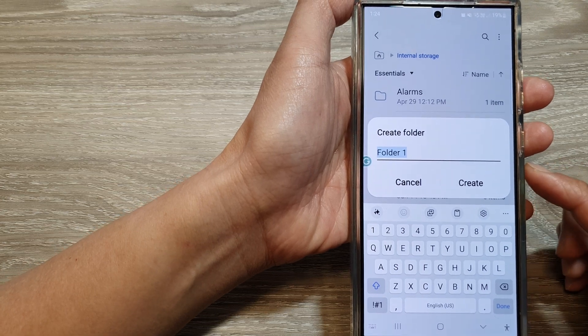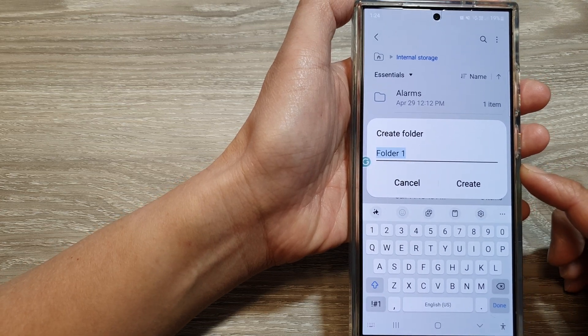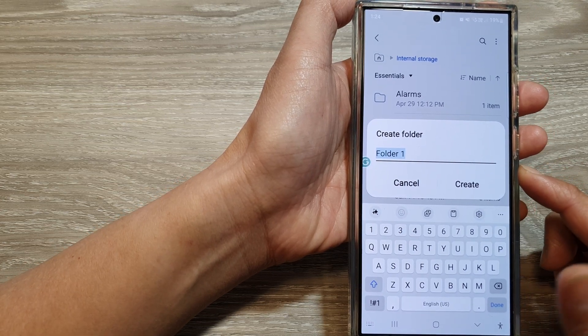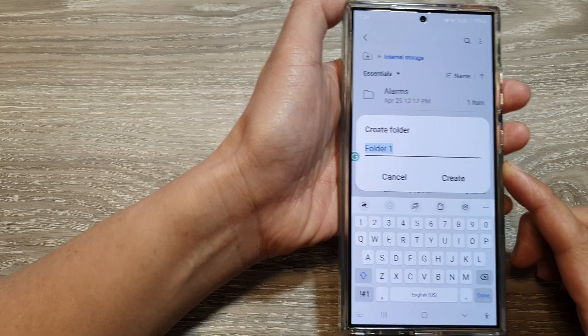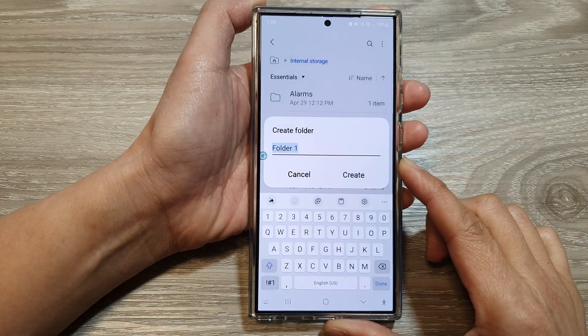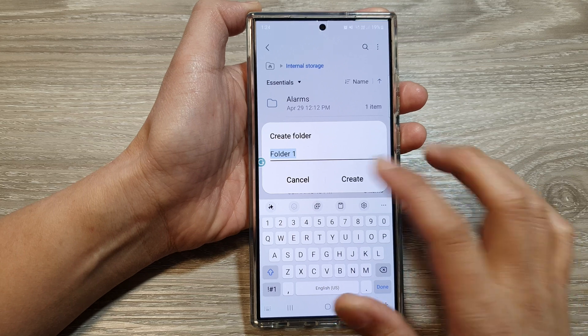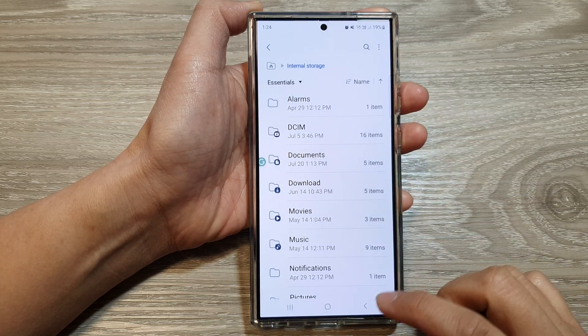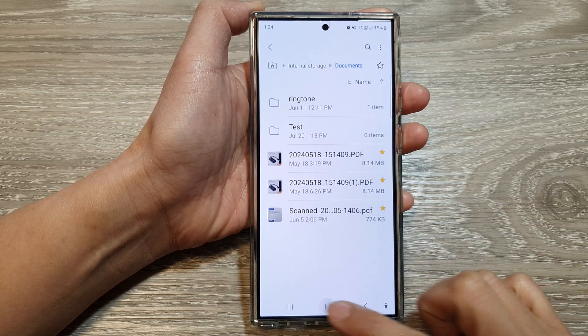How to create a new folder in My Files file manager on the Samsung Galaxy S24 series.